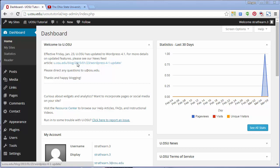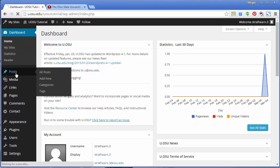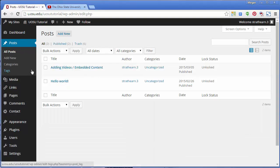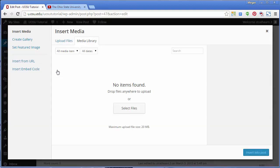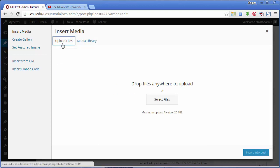Login to u.osu and navigate to the poster page where you would like to add the video. I'm going to navigate to a pre-existing post. I'll click Posts and select the title of my post. Once on the page, click Add Media. If not already on the Upload Files tab, click Upload Files.